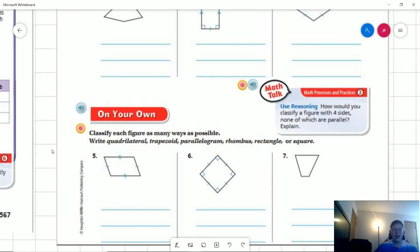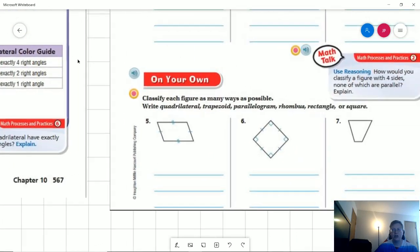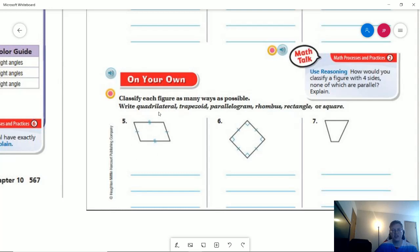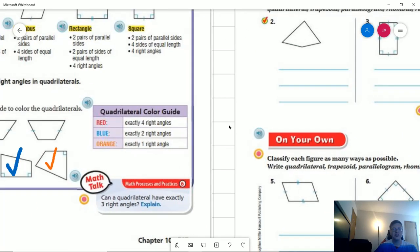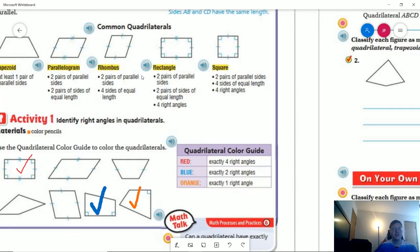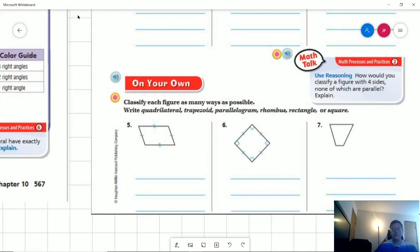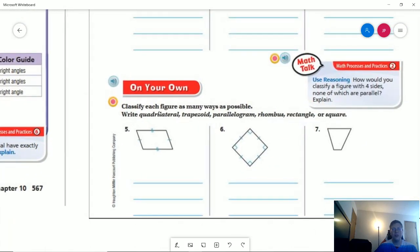For number five, we have a quadrilateral because it's a four-sided shape. It has two matching sets of parallel sides, but the two pairs are different lengths from each other — these marks show that these two sides are different from the other two. So we can't call it a rhombus; we would have a parallelogram. So for number five: quadrilateral, trapezoid, and parallelogram.